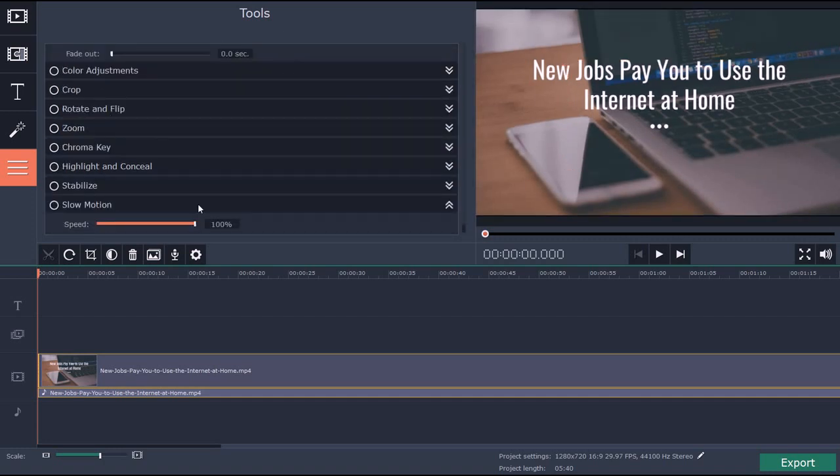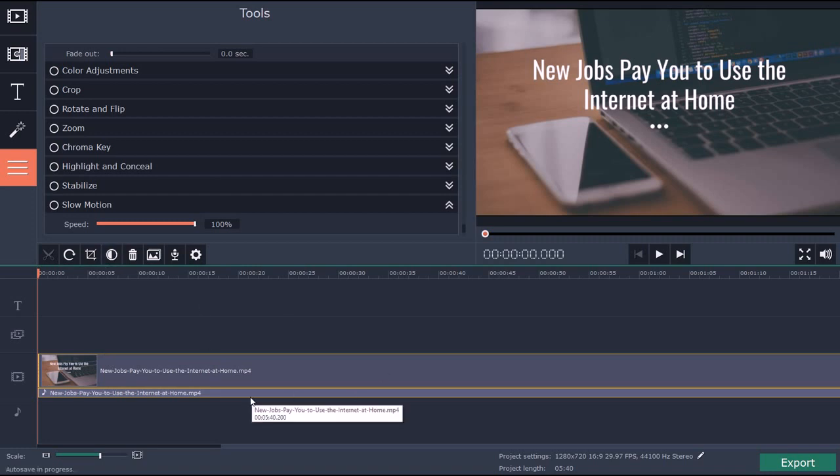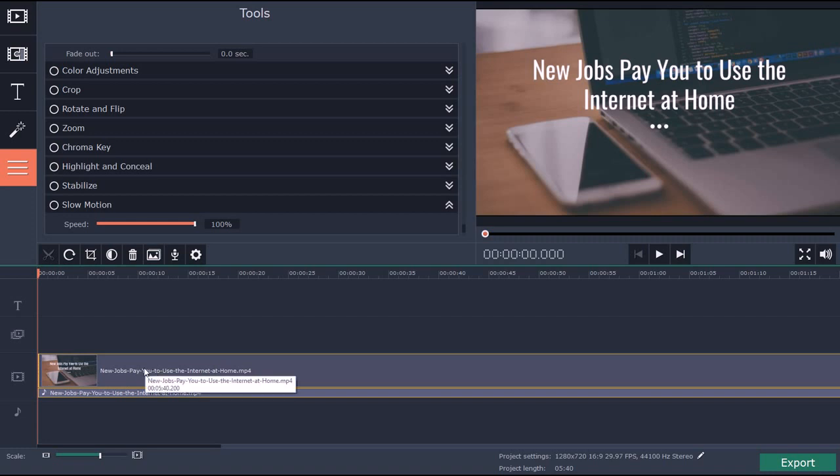You also have stabilize and slow motion. You can import audio, import text, import video - all kinds of stuff.